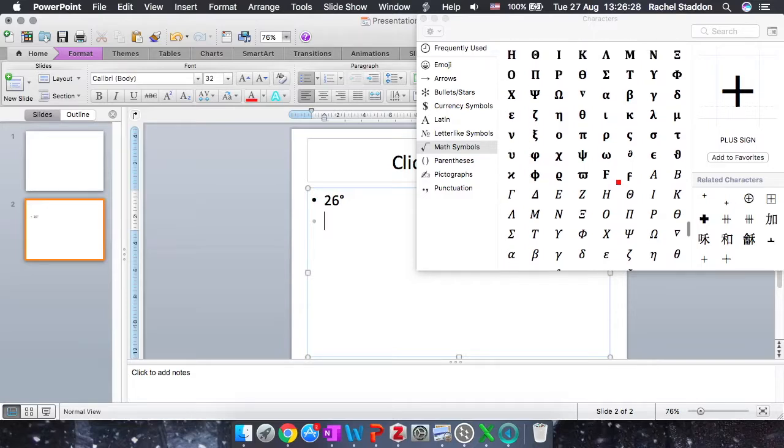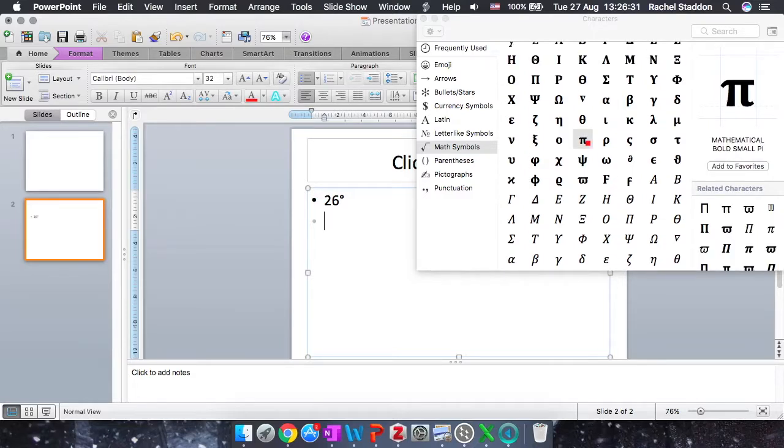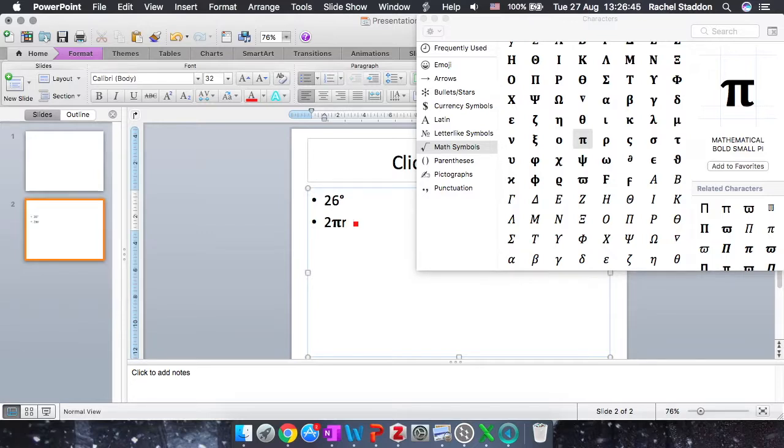So if I find Pi, it's this one here. And like I said, maybe I want circumference. So it's 2 Pi R. So 2, double click my Pi, R. So that Pi has now appeared in my PowerPoint.